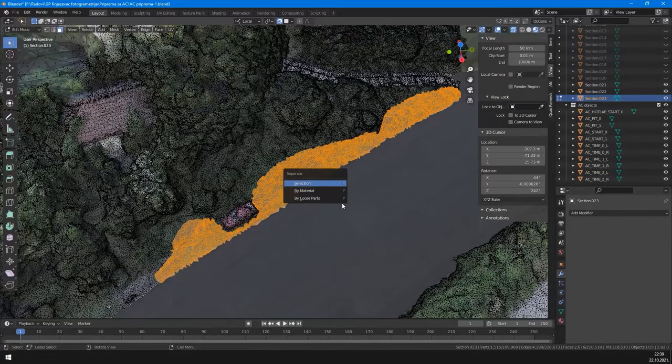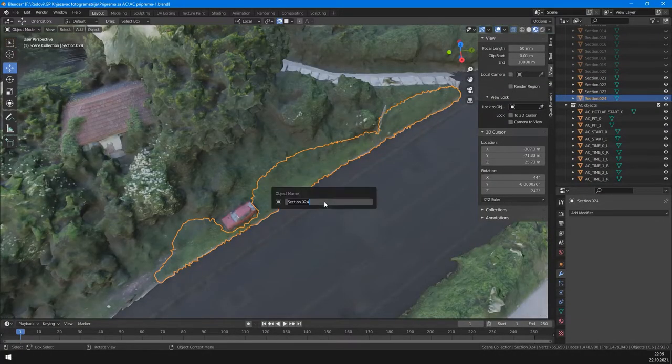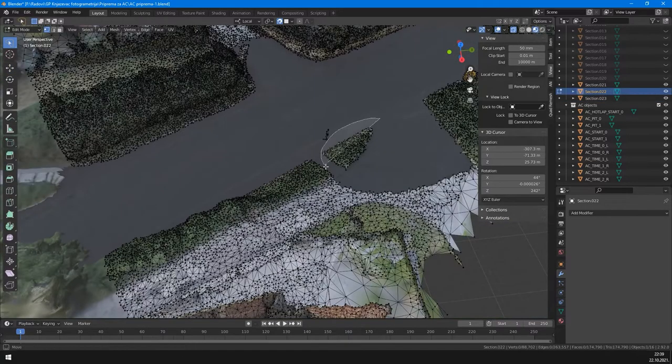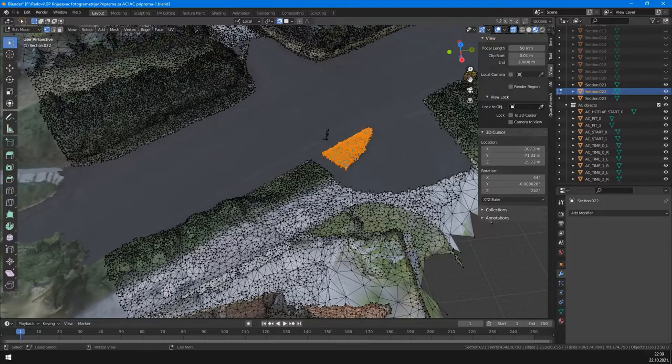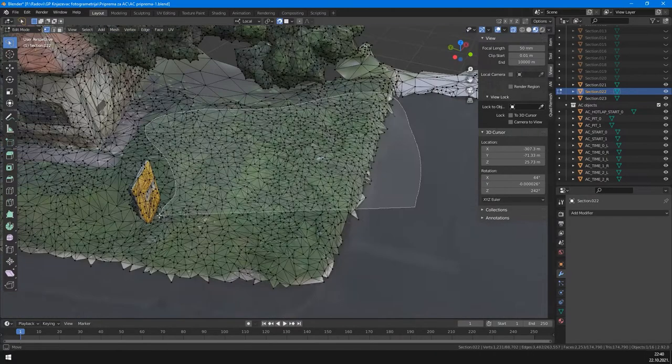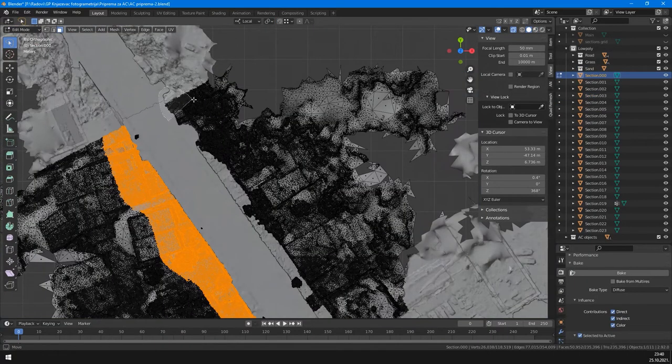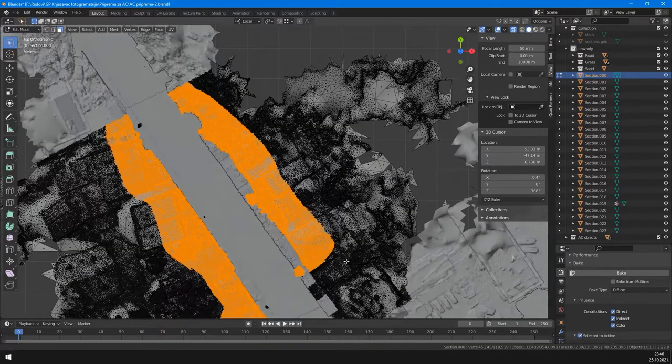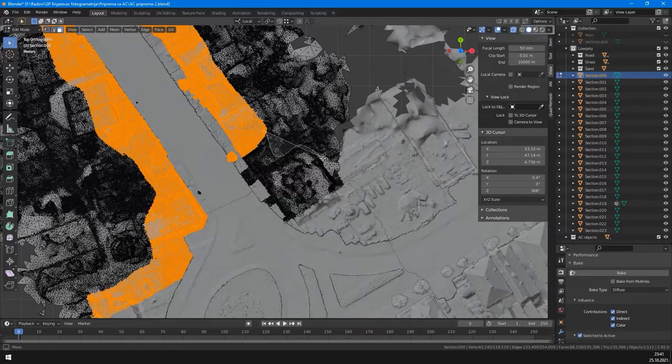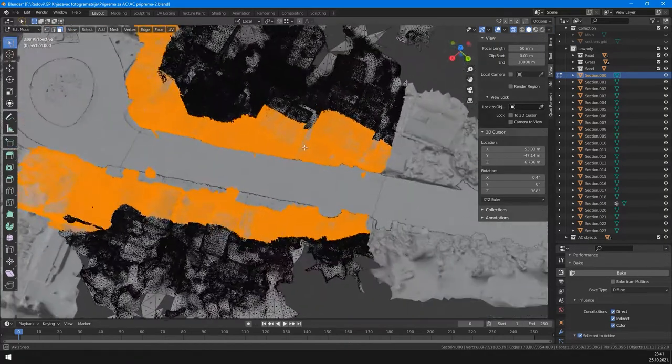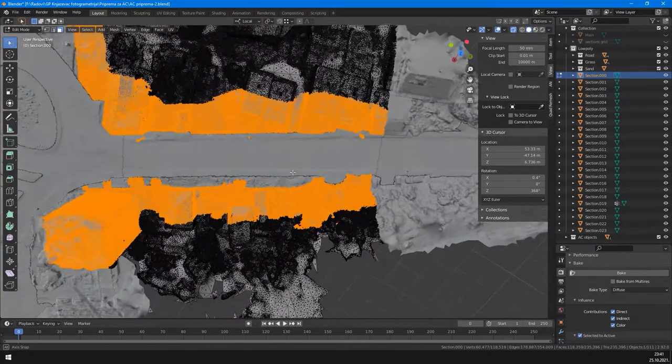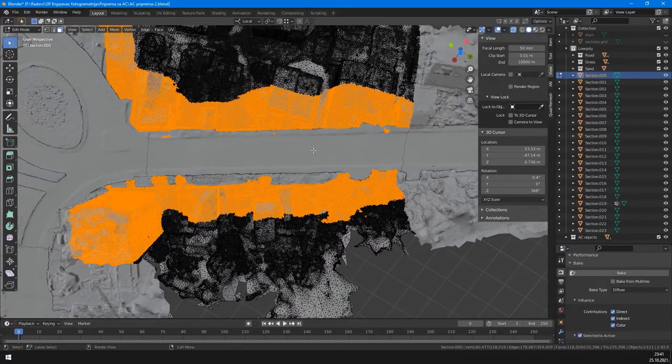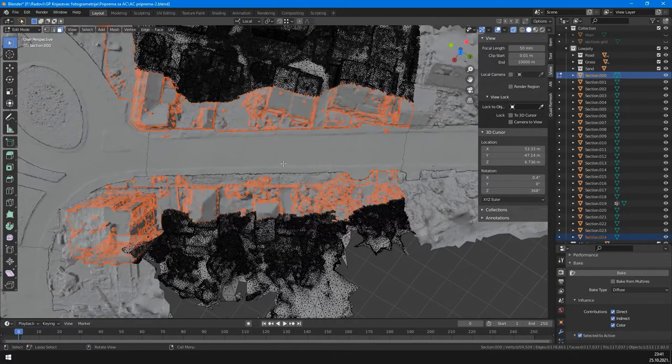Then I selected and separated the grass parts from the mesh. Named them with Assetto Corsa convention. Then I separated building meshes to closer and further from the road. Closer mesh will be higher resolution. The mesh further away can have less detail. This is just for a bit of optimization. But surely this track has to be optimized more.